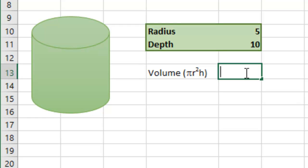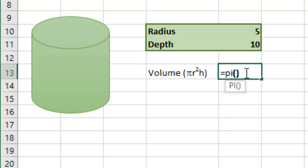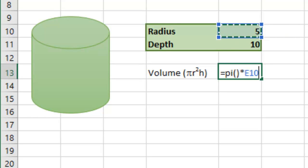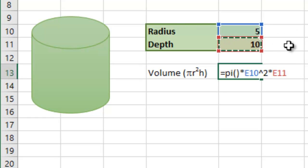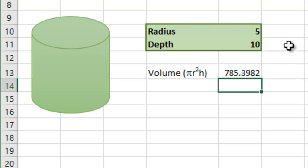So again, I'm going to start with equals pi, open bracket, close bracket, multiplied by the radius value to the power of 2, so the radius squared, multiplied by the depth or the height. Press enter.